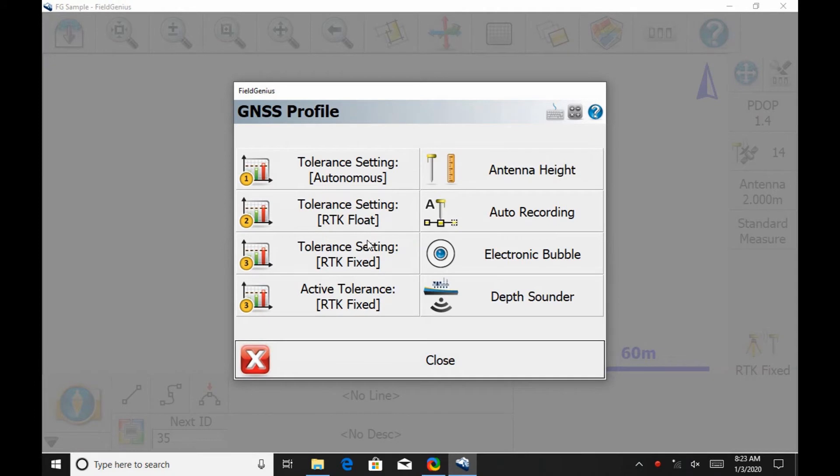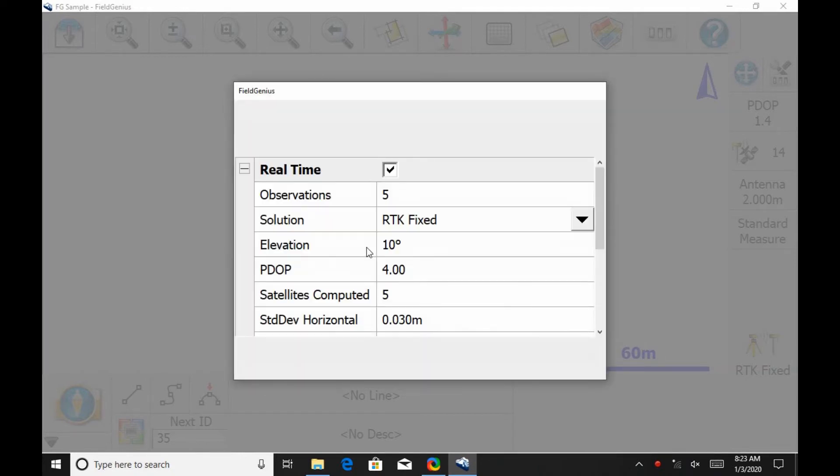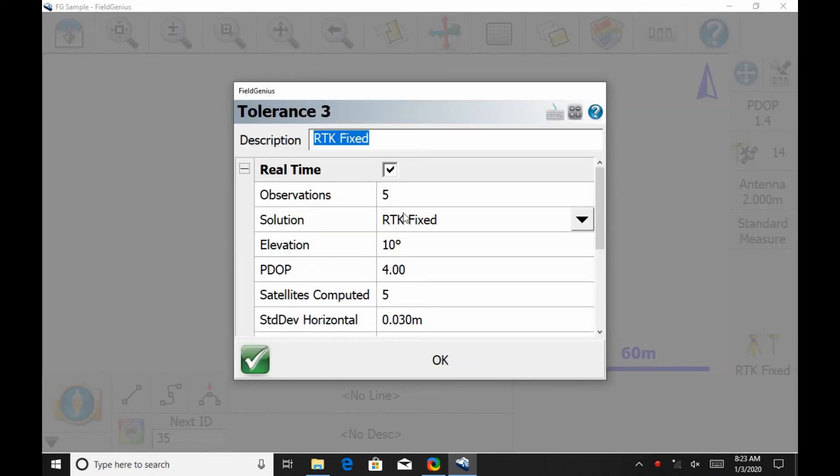If we look at this GNSS profile menu here, I have multiple different tolerances I can change. In this case I want to change the tolerances on my fixed solution, so I'm going to hit the third option there, tolerance setting RTK fixed, which is going to open up my tolerance 3 menu here.